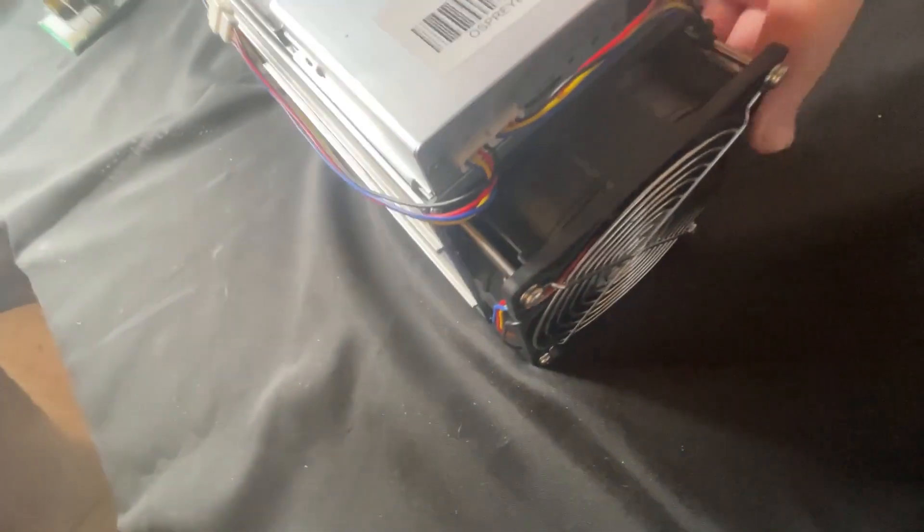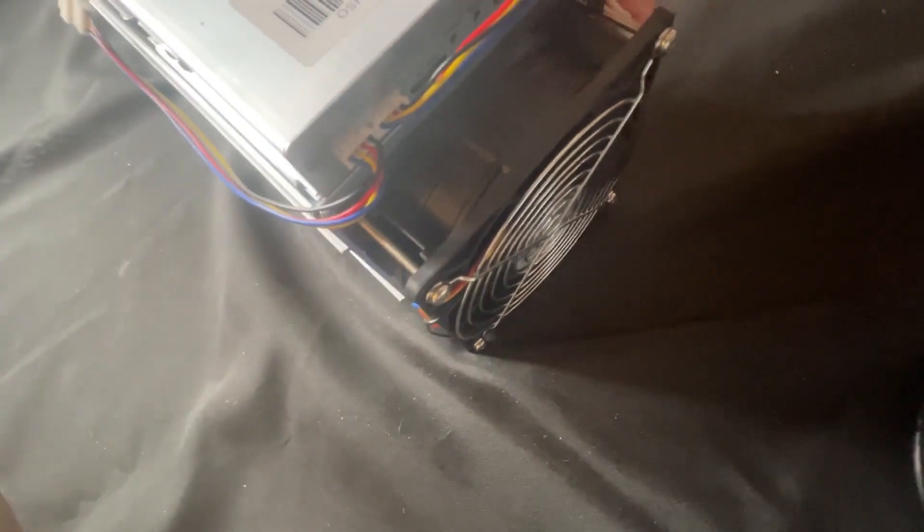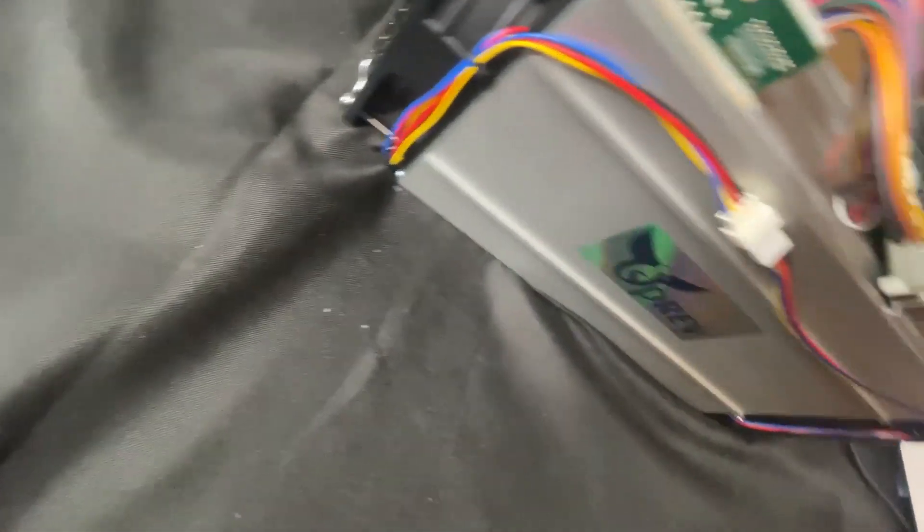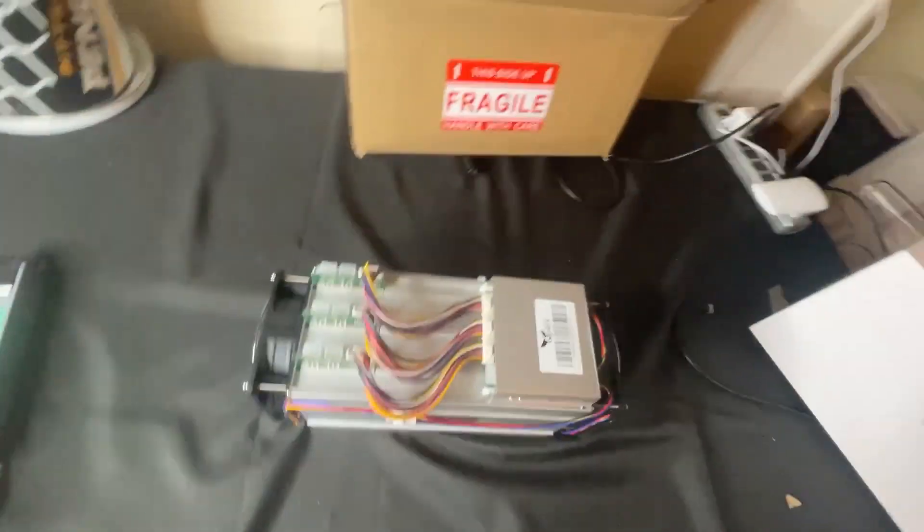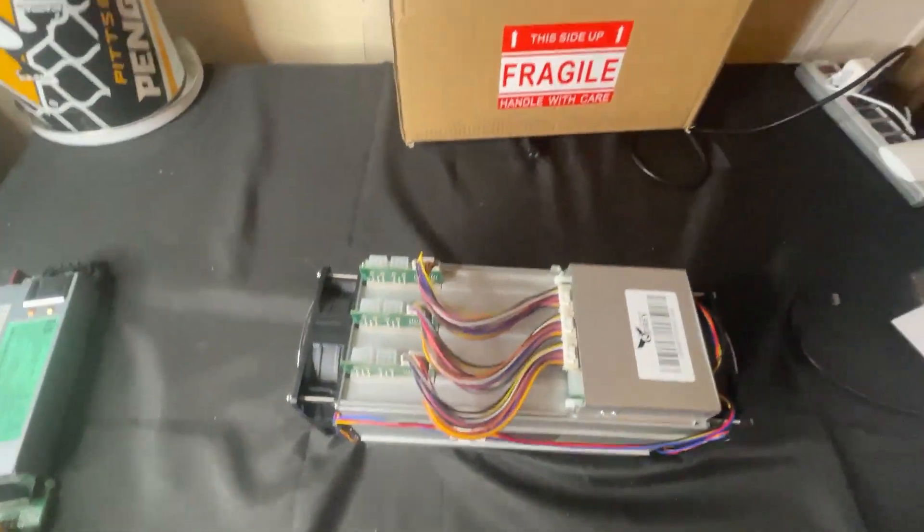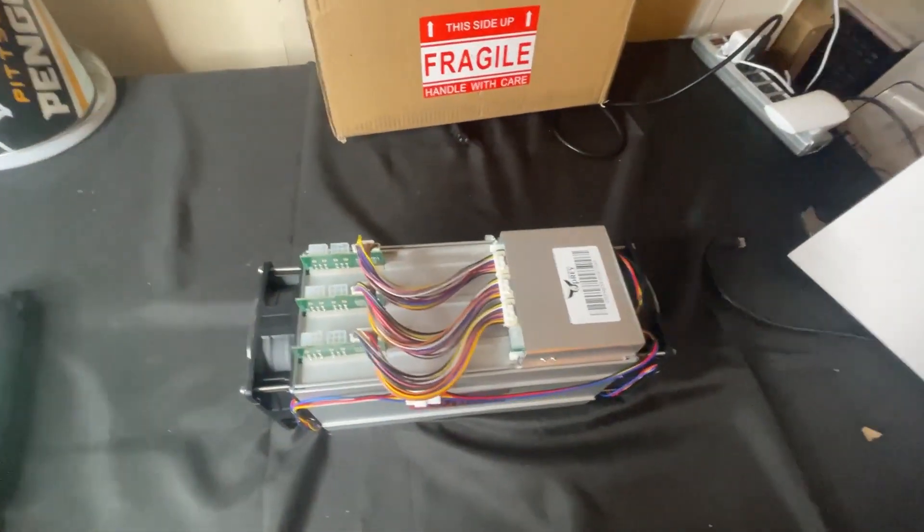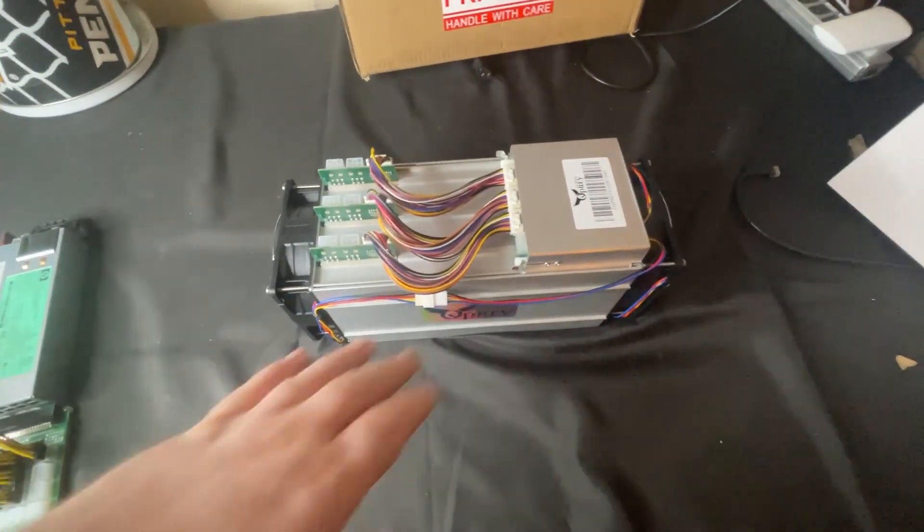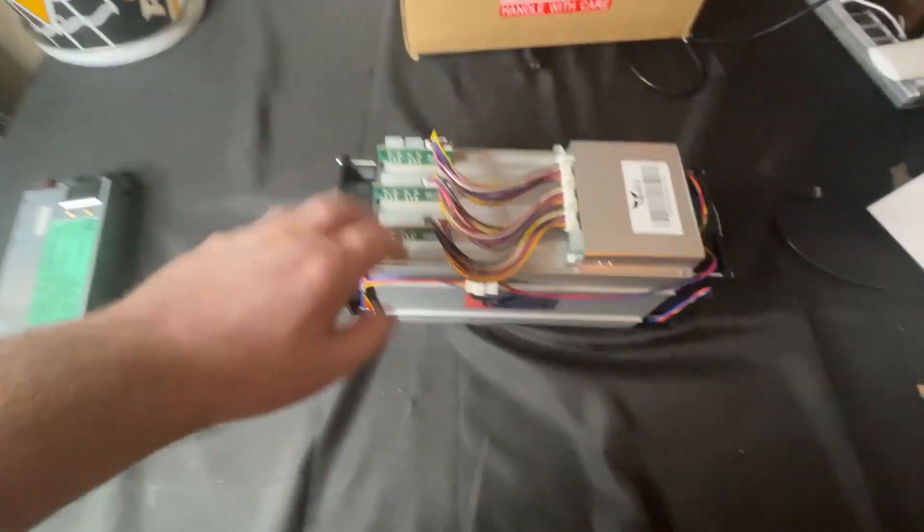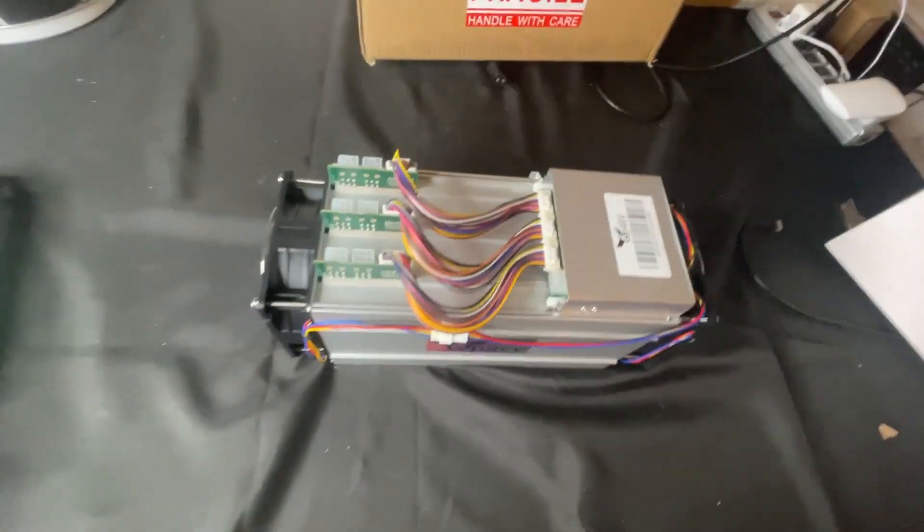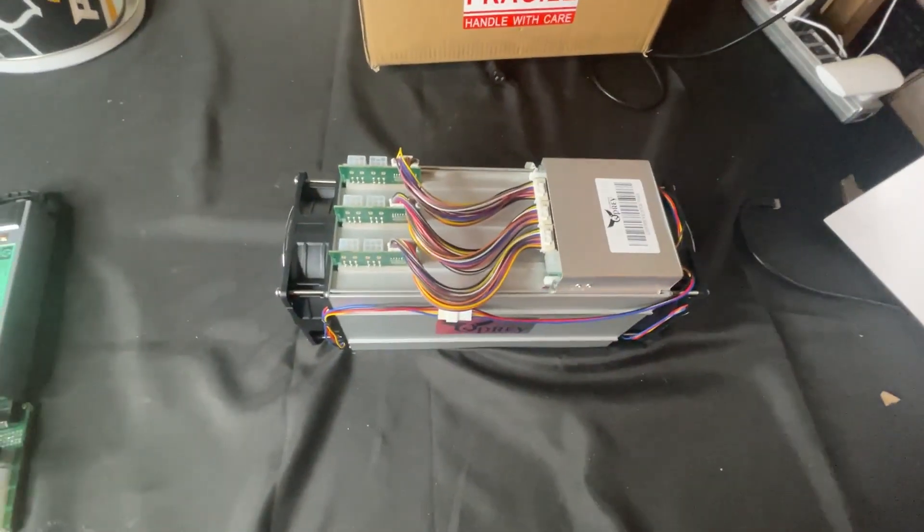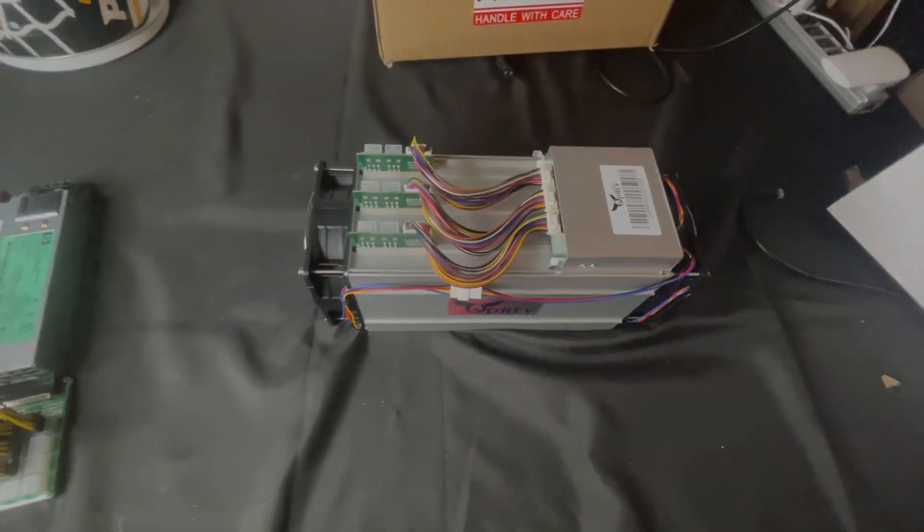Same type of fan connectors. We do have the four pin adapters in here. We're going to go ahead and get this plugged in and get it fired up. It looks like we still need seven cables, two for each hash board plus one for the control board. We're going to get this fired up and check out the dashboard.